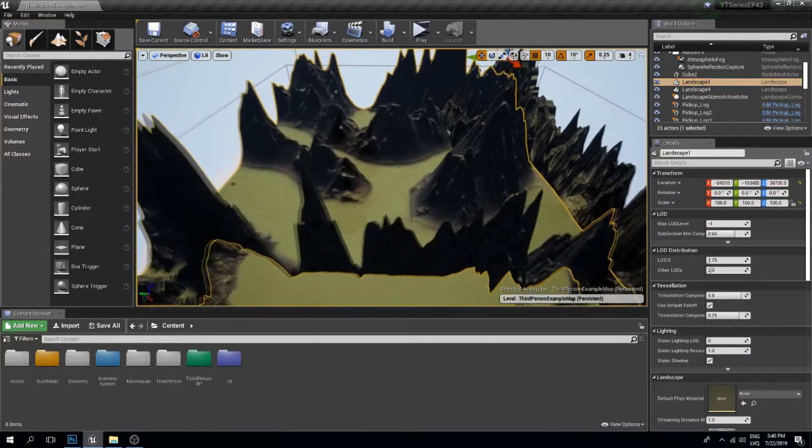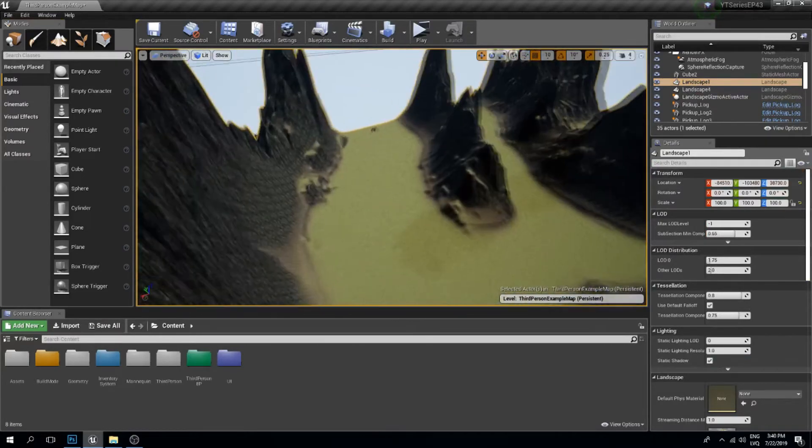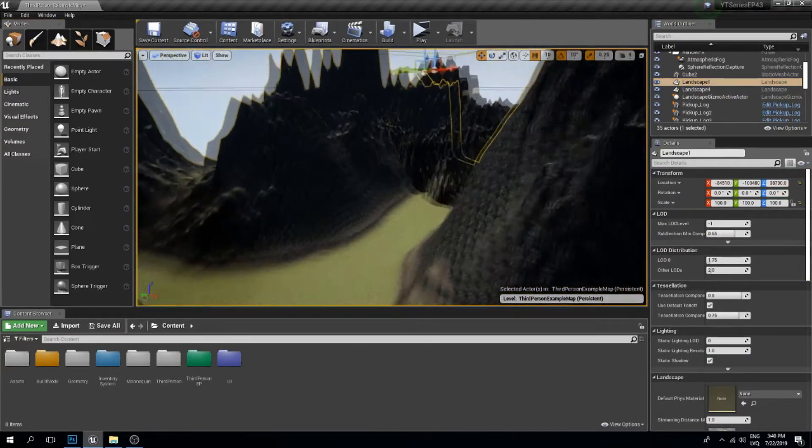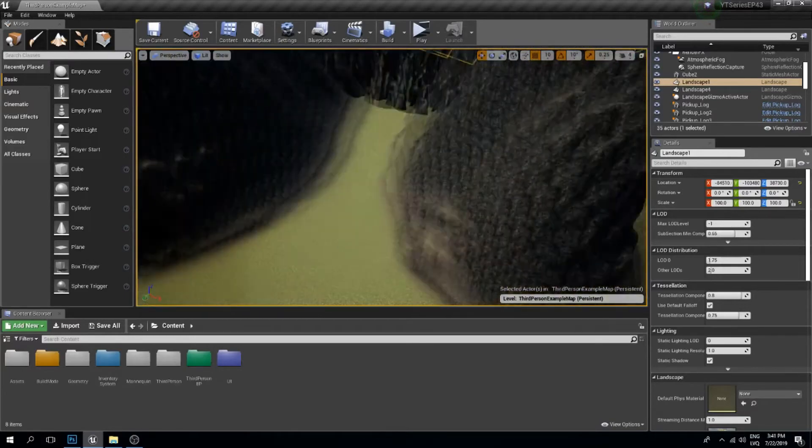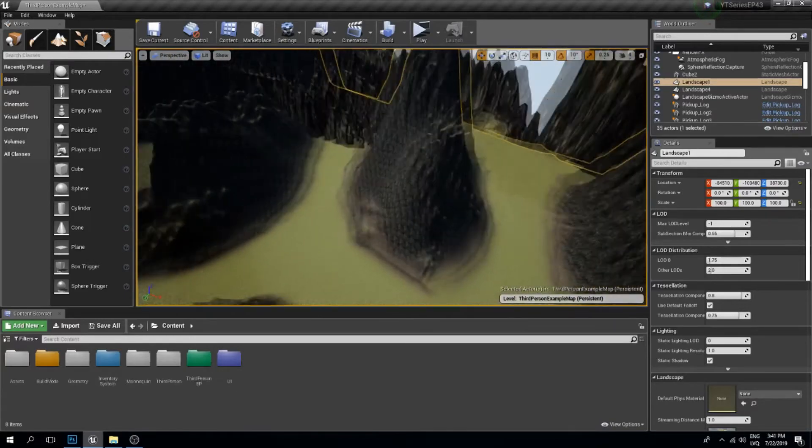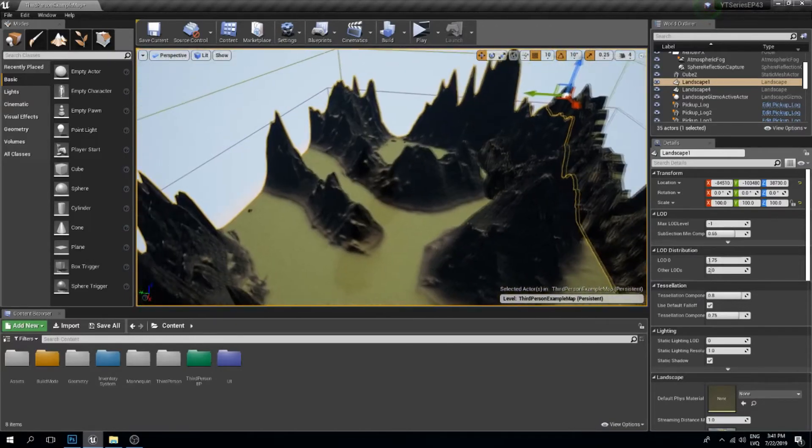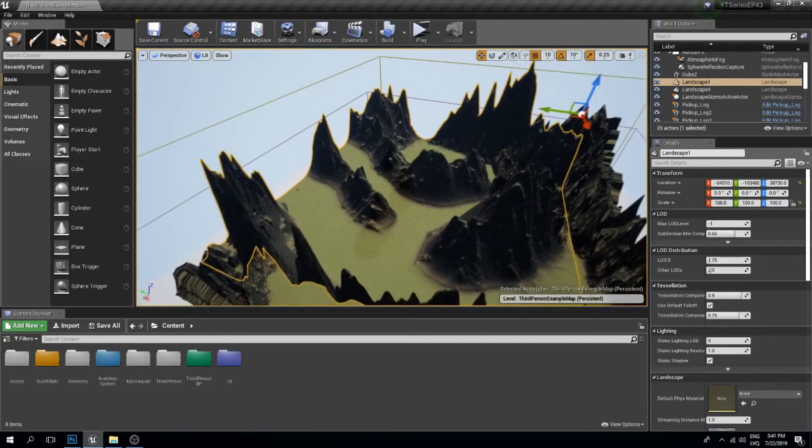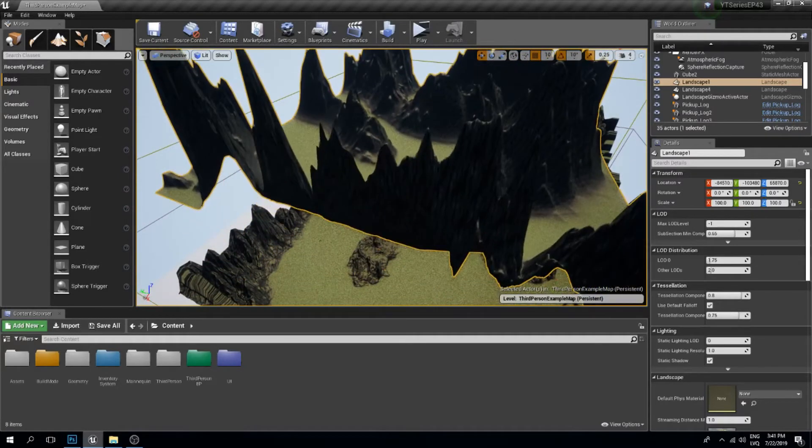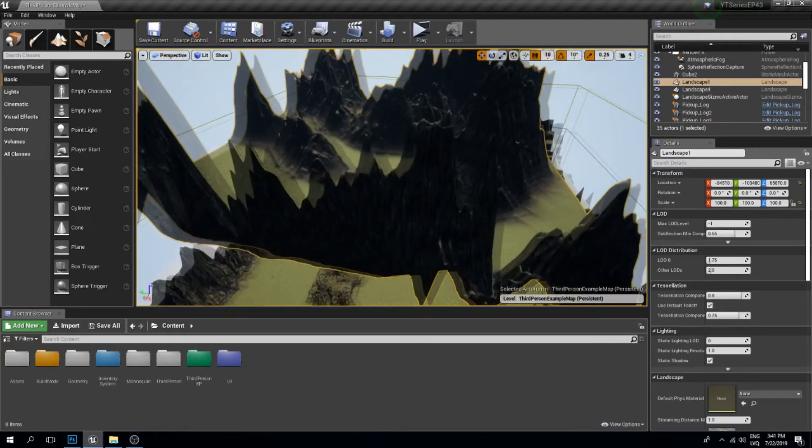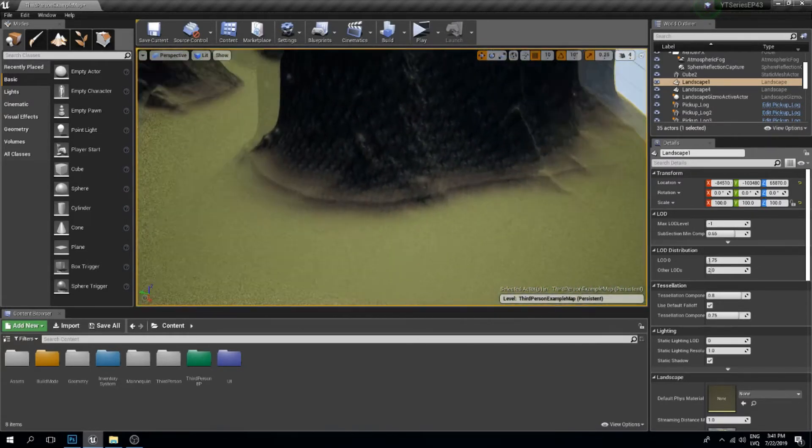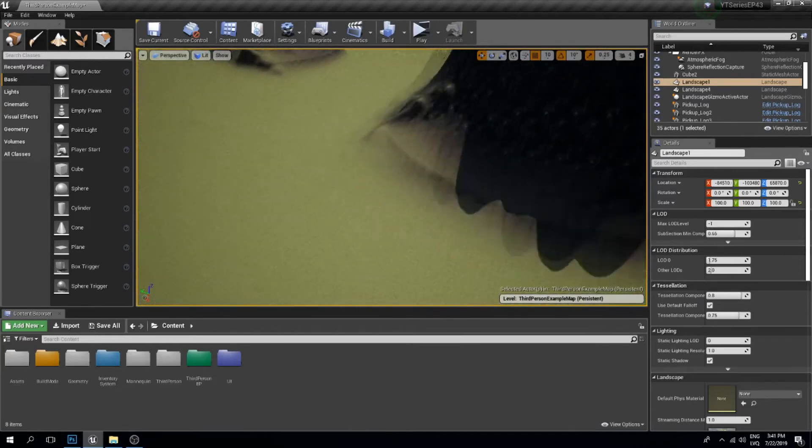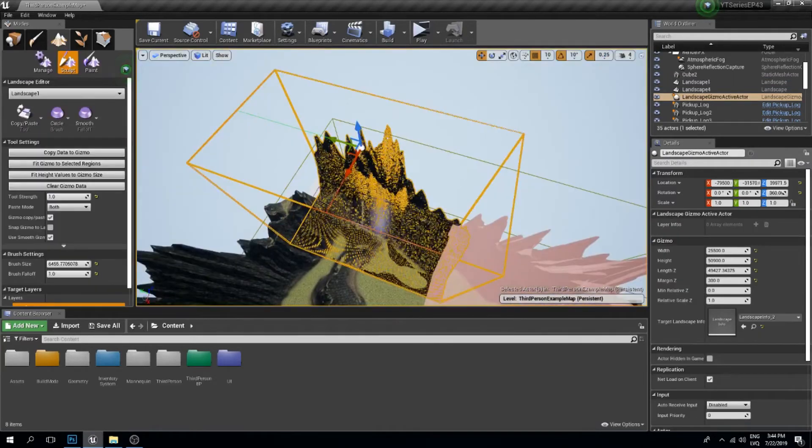Now this looks a little bit nicer. We still have the old one sticking through though. If we move this up even more... this is how our newly created height map should look.